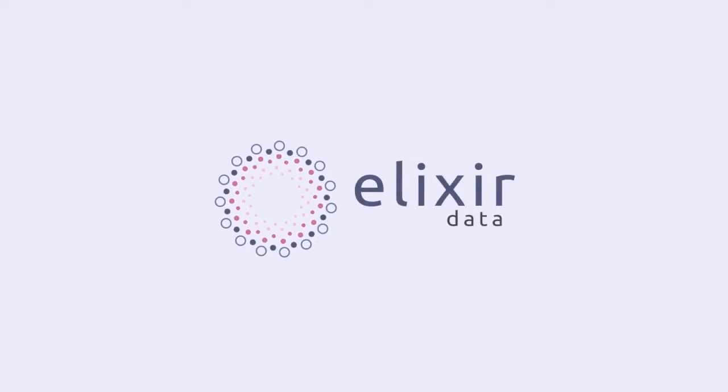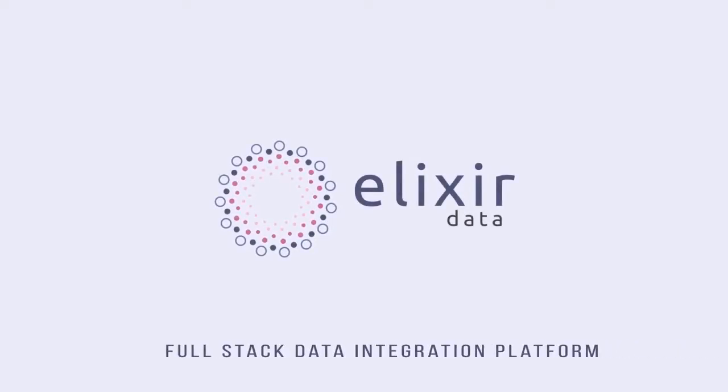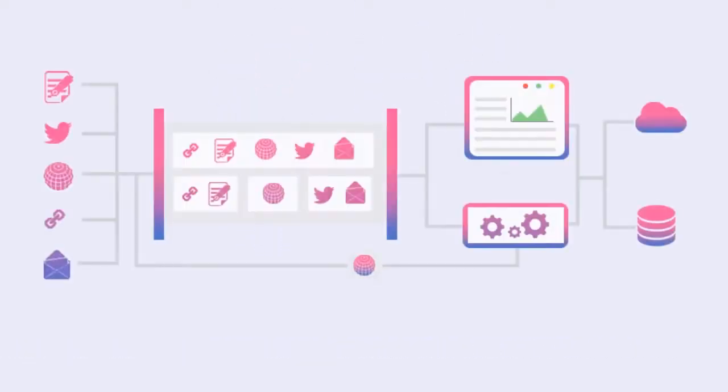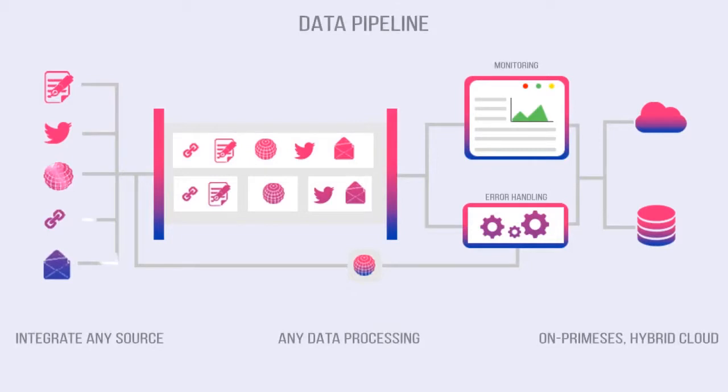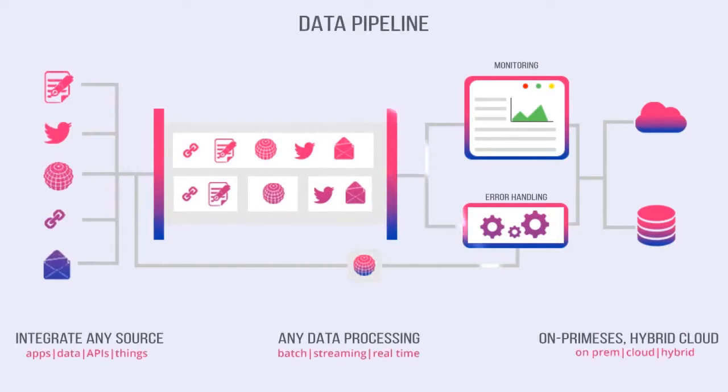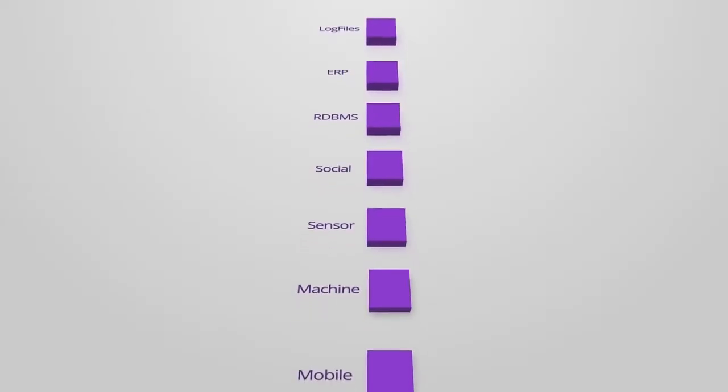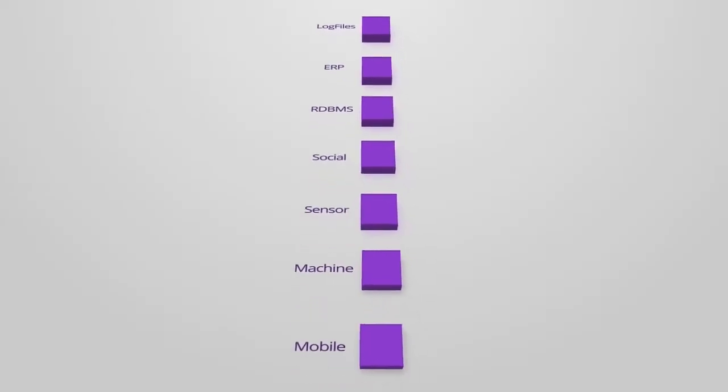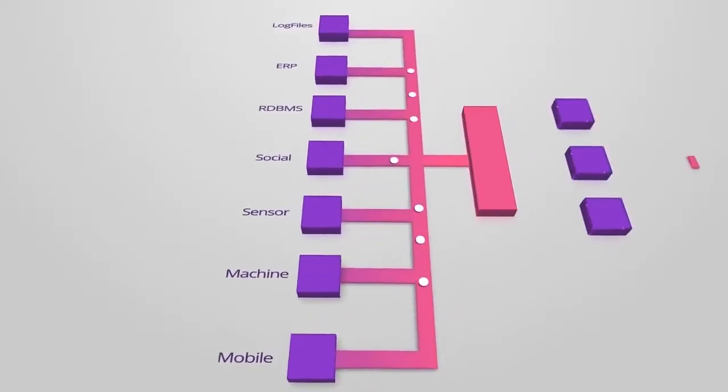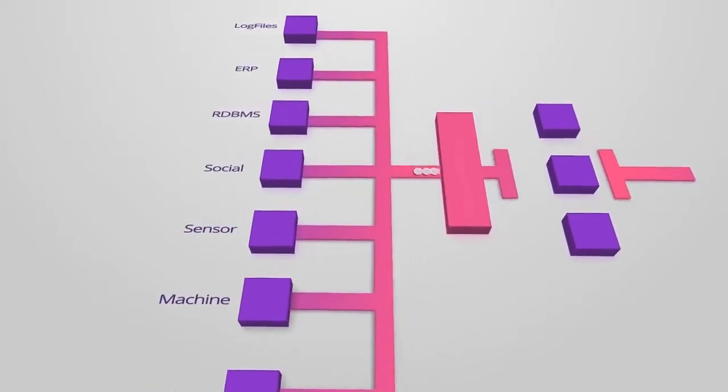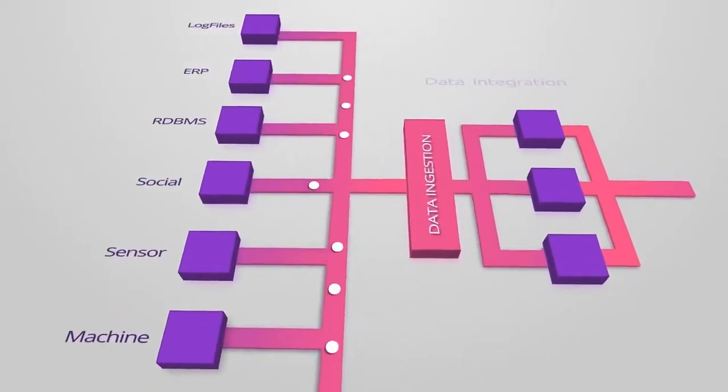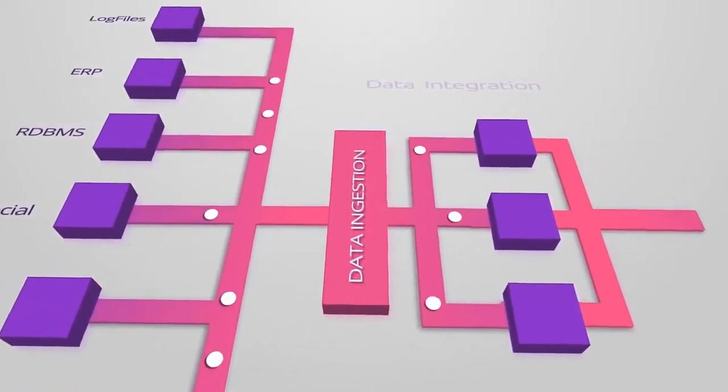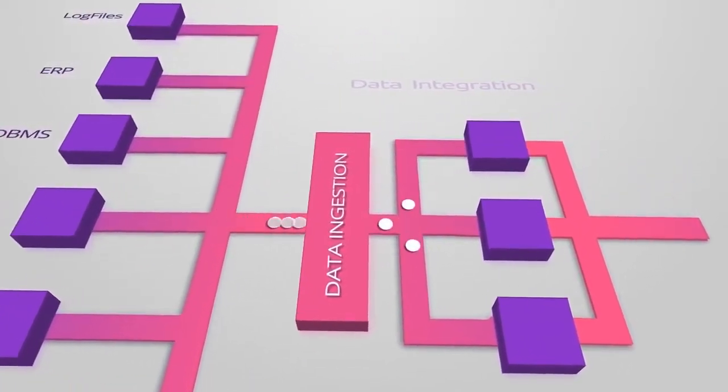Elixir Data is a full stack data integration platform. Elixir Data allows you to integrate any data from any source to build data lake for business decisions. It also allows you to build data pipeline from different sources, from paradigms and having different actual formats of representation.